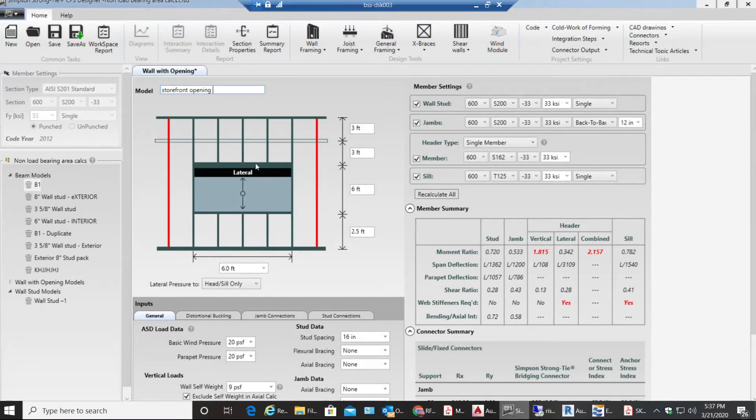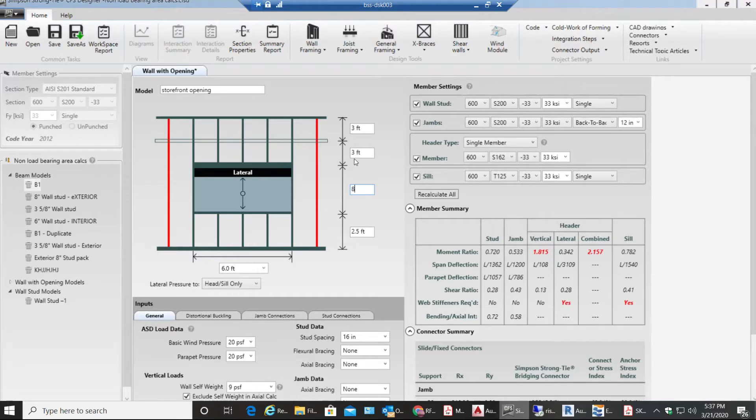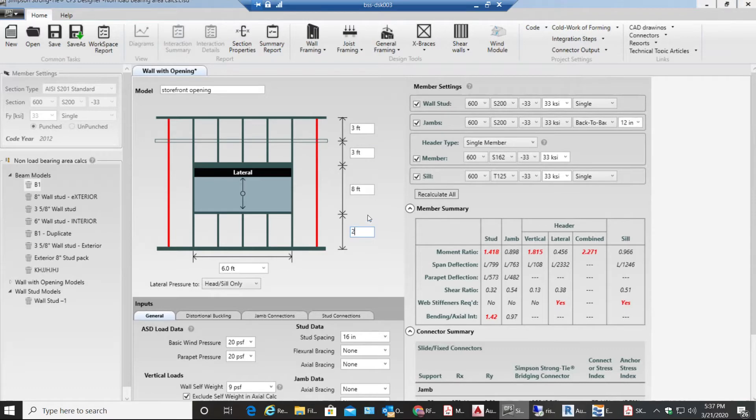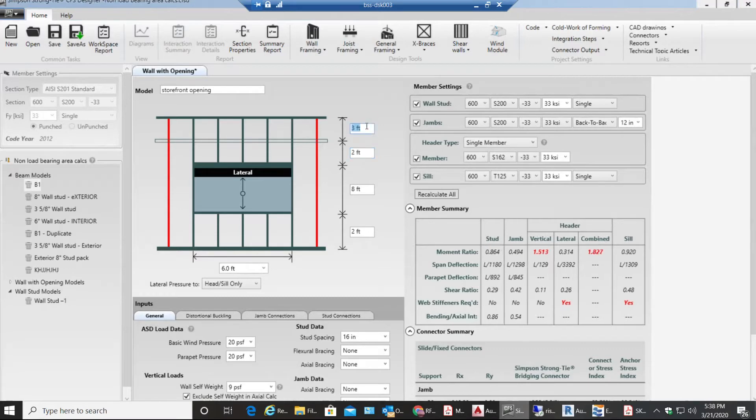First thing, let's say I have an opening of size 8 foot. Then comes the studs above it and the studs below it. I'll keep this as 2 foot whereas this would be 2 foot.